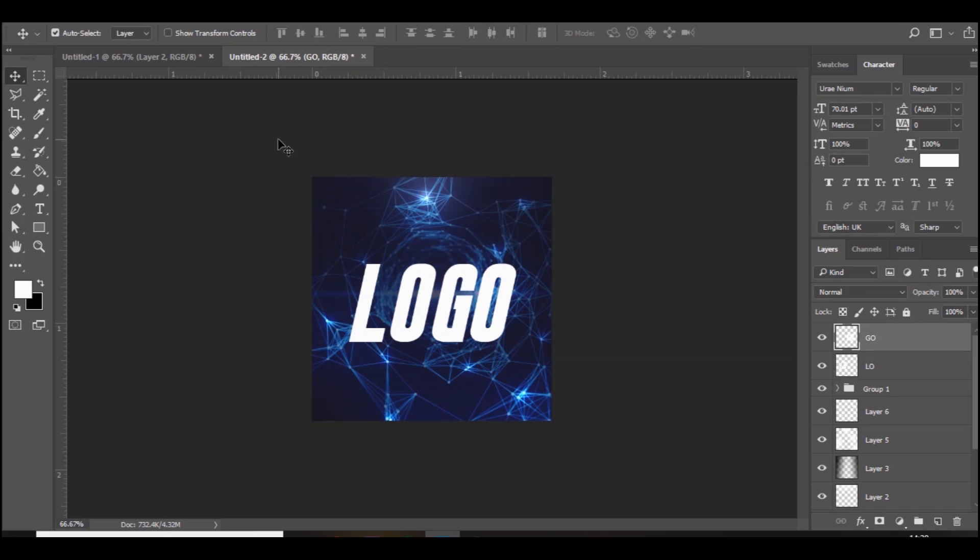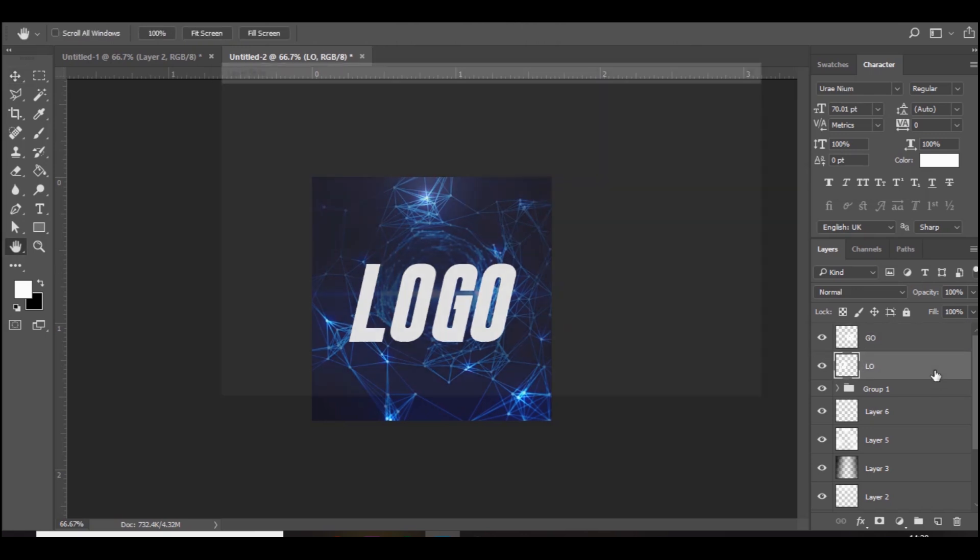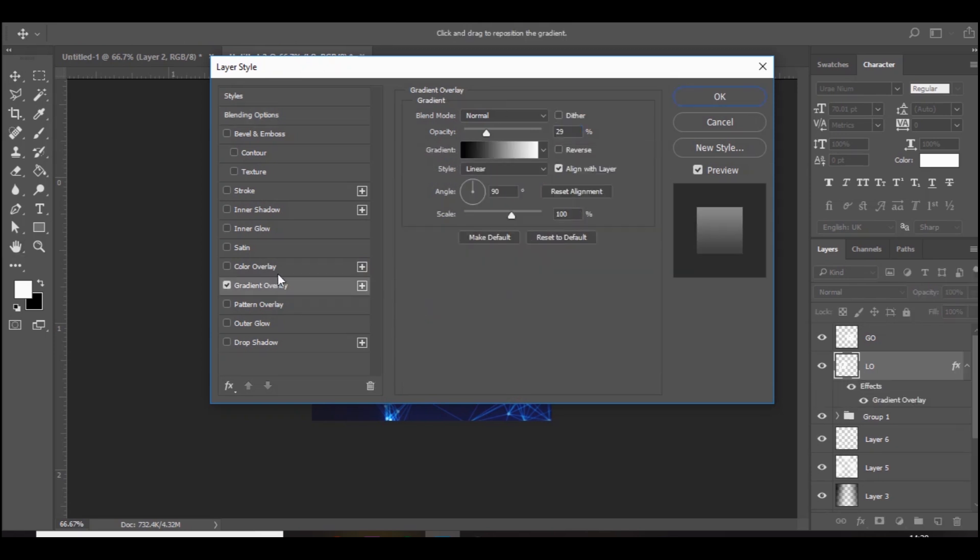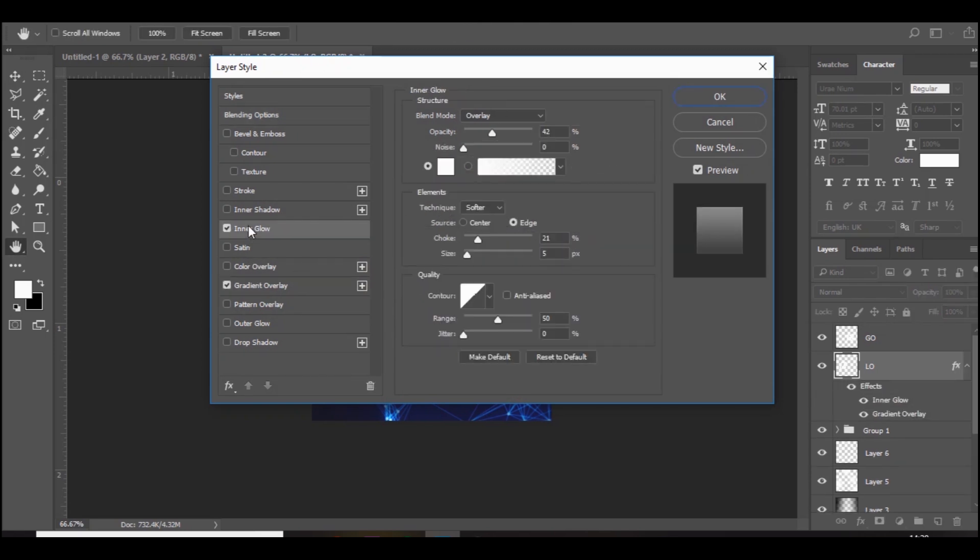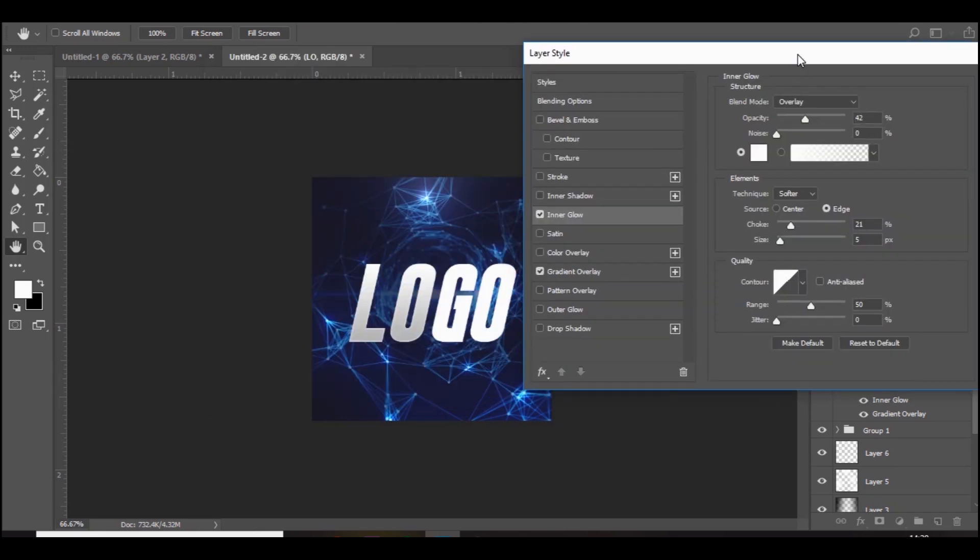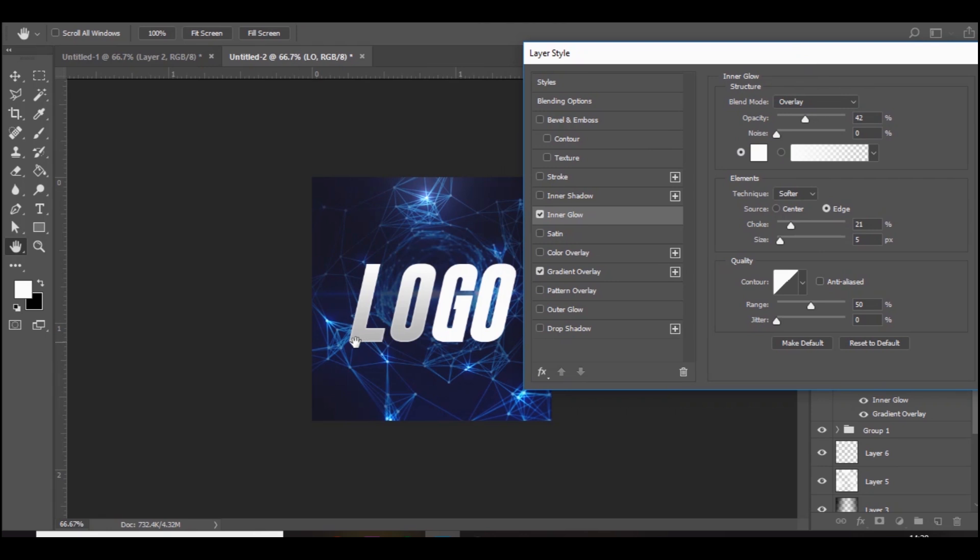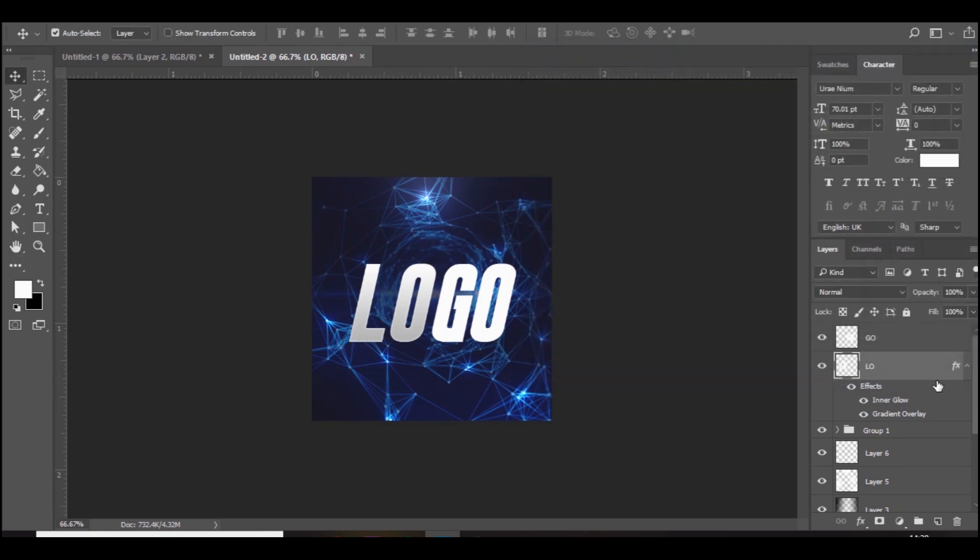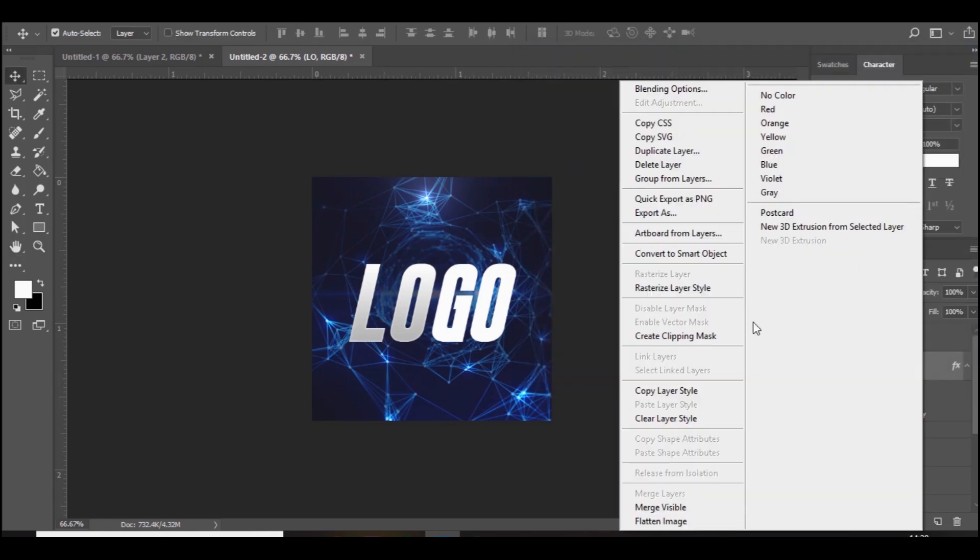You want to go to low, add a gradient overlay, black to white, bring down the opacity to 30%. Then add an inner glow, set it to overlay and bring down the opacity to 40%. You get just a cool shiny effect on the low part of the text.